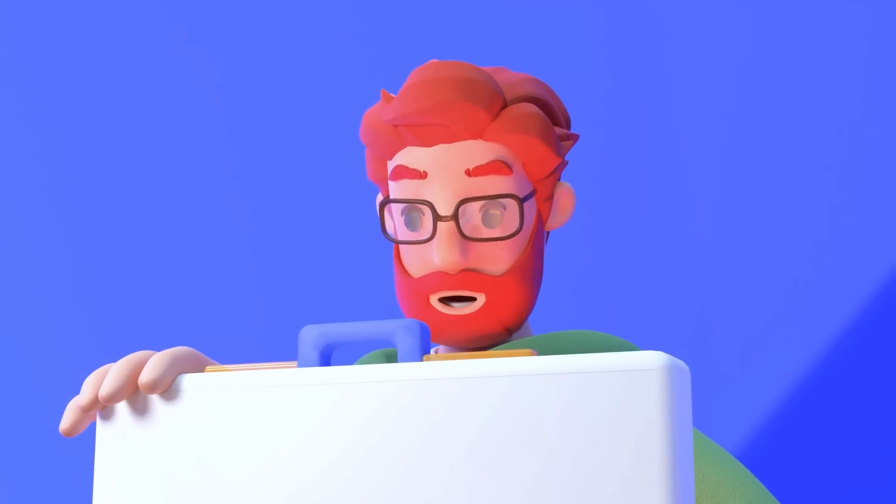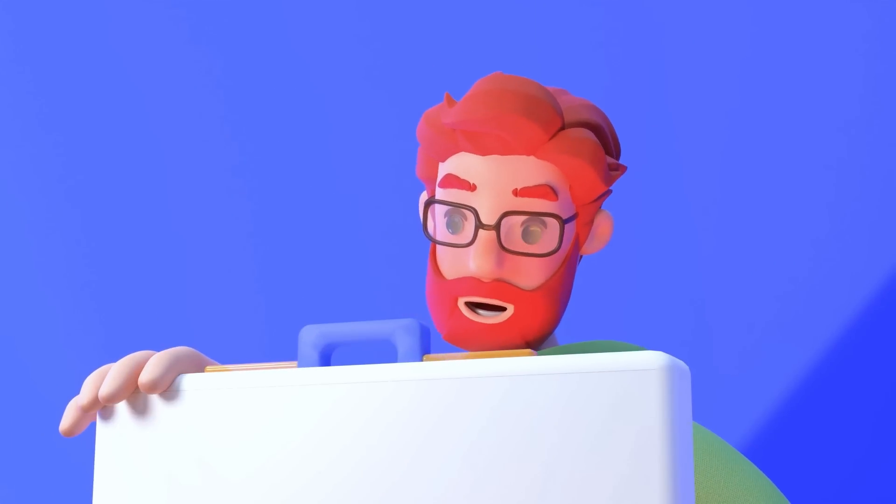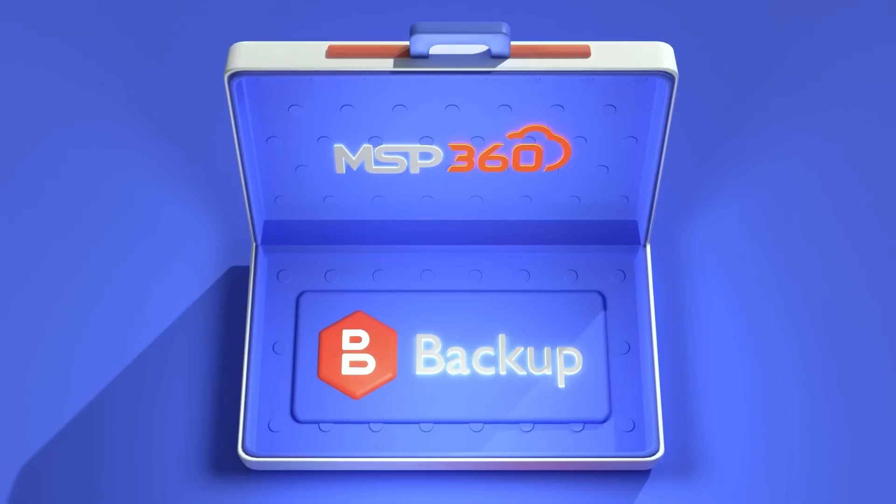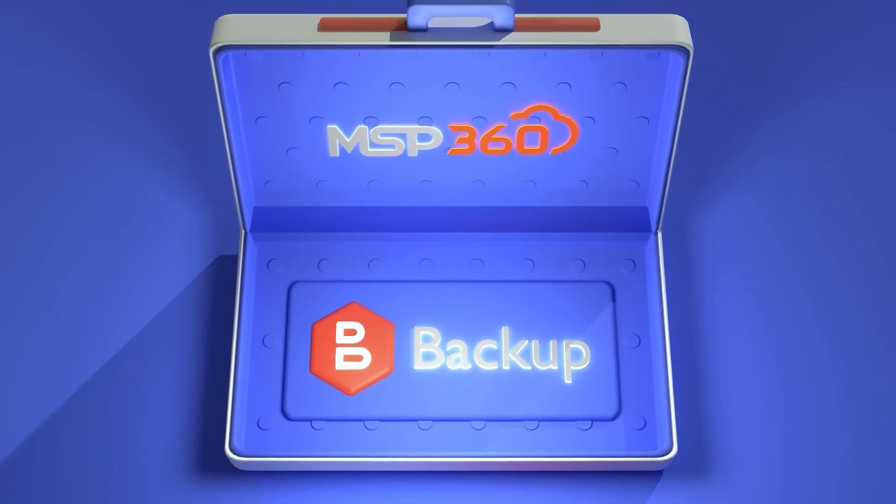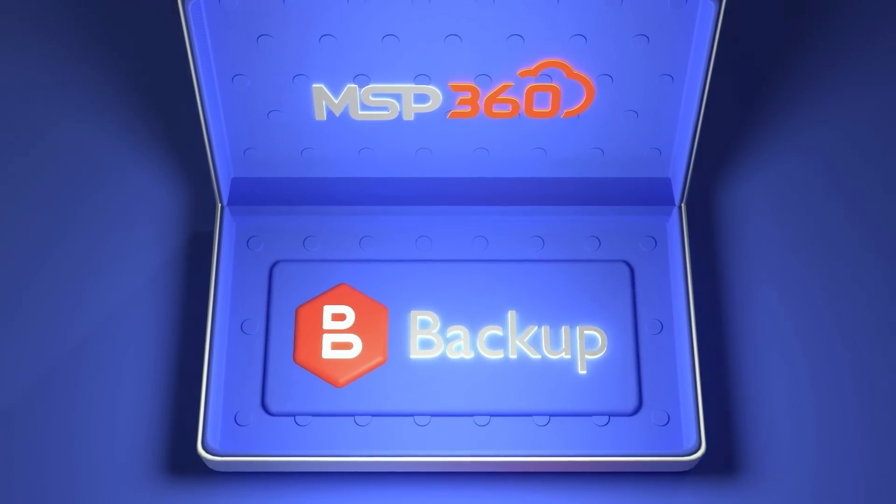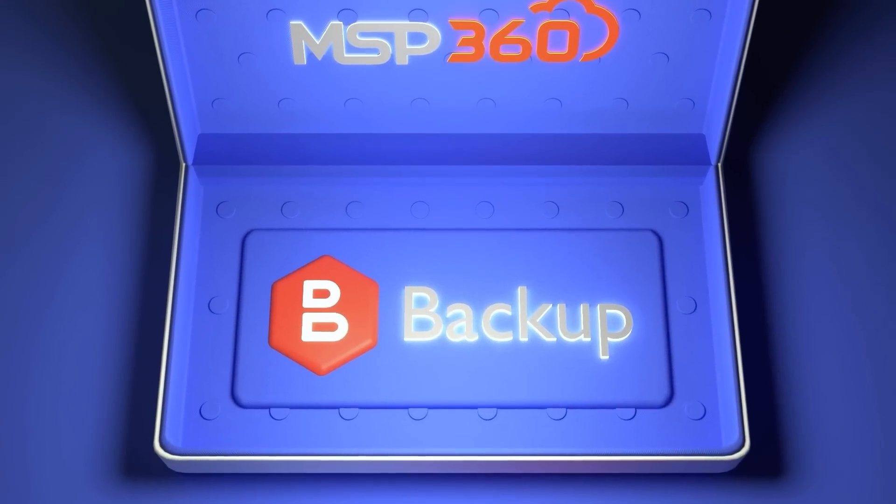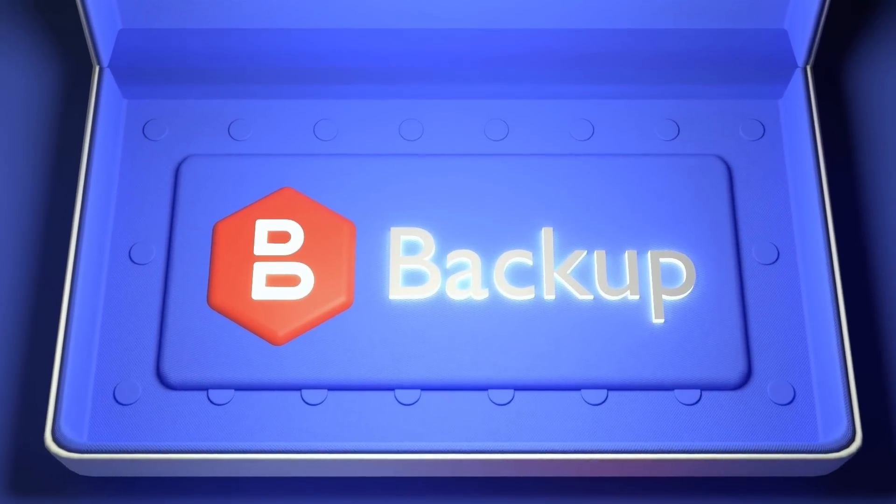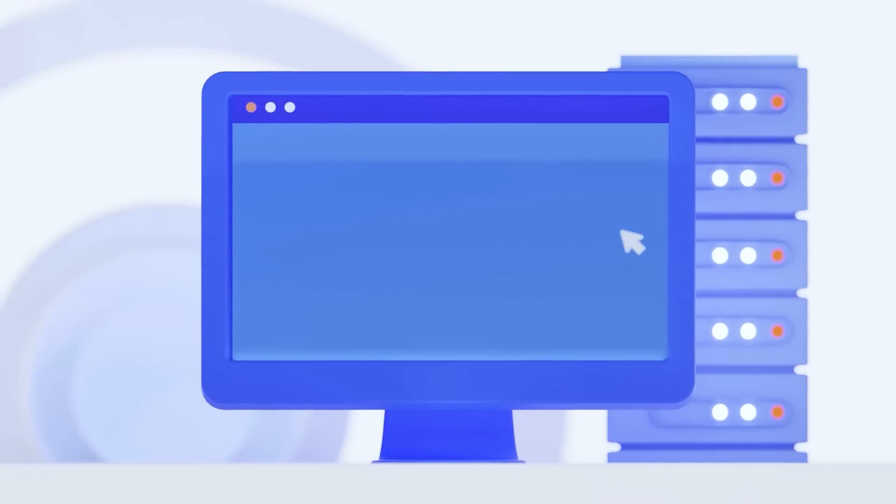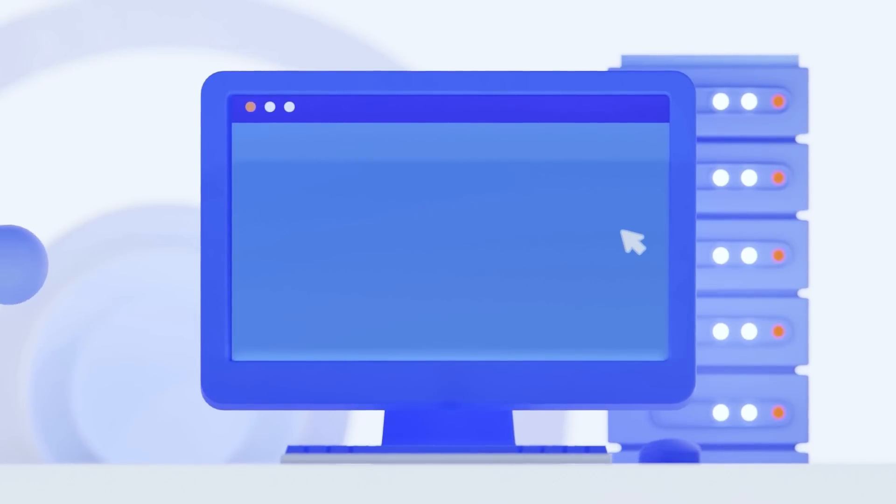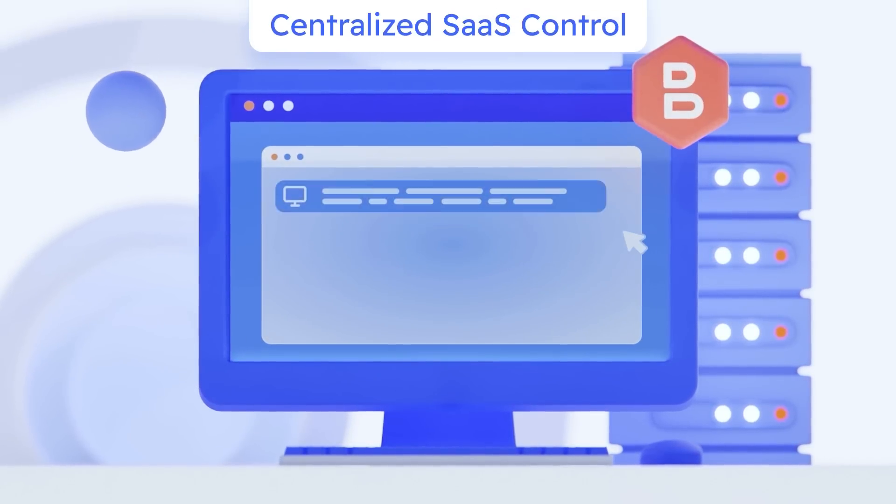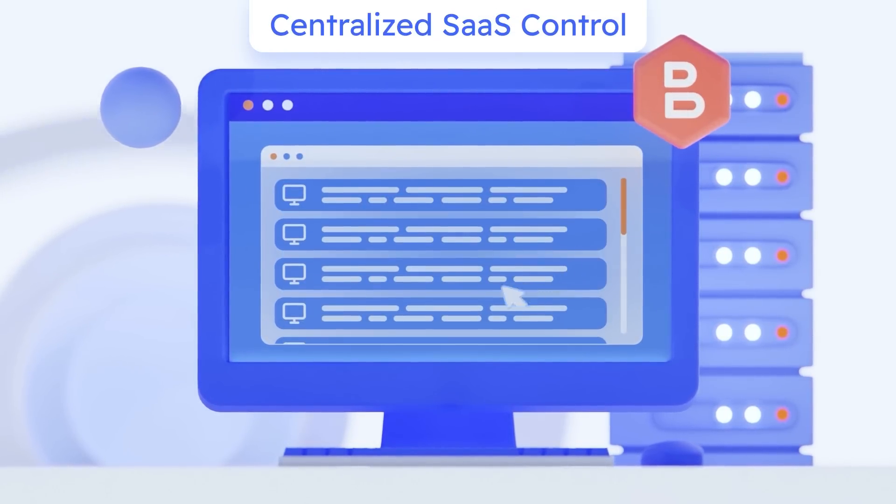Meet MSP360 Backup, a powerful cross-platform backup and disaster recovery solution designed for managed service providers and internal IT departments. MSP360 Backup is where data backups become simple and versatile with a centralized SaaS control.